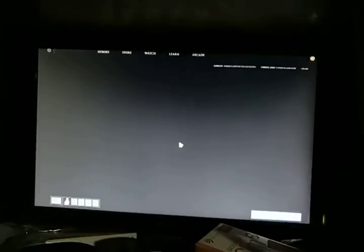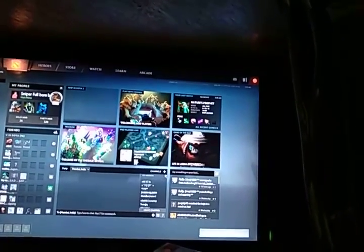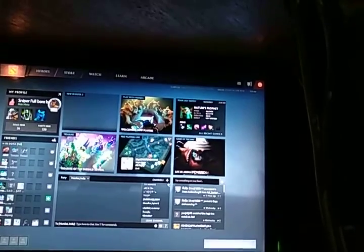So we'll straight away jump to Dota 2. Here we can see Team Liquid Matumba Man is playing, and Liquid Matumba Man is playing as Vengeful Spirit. Let's see how this game looks.